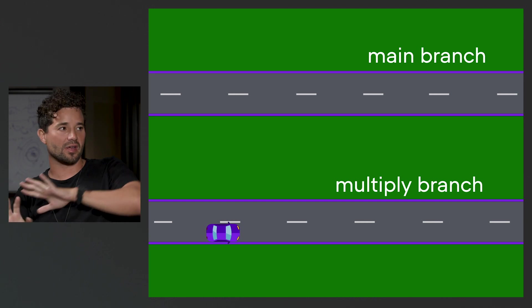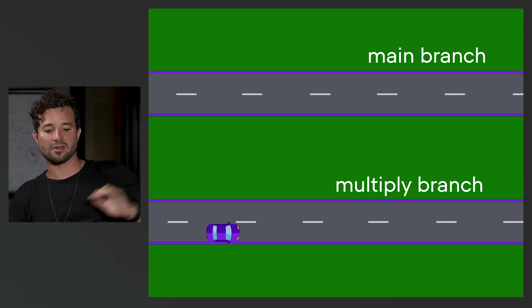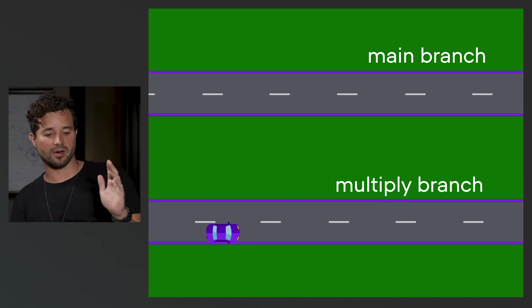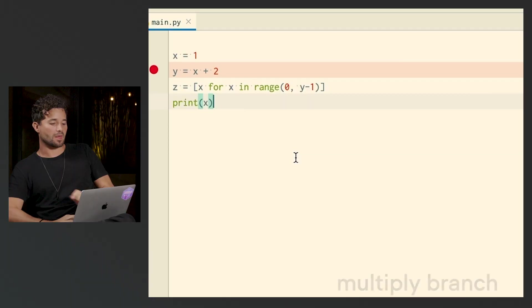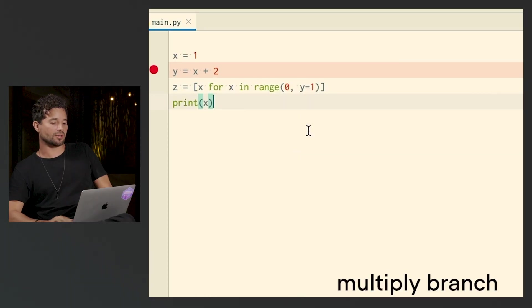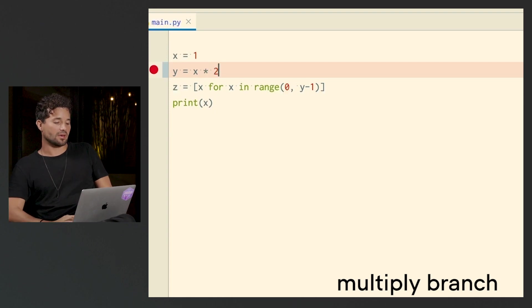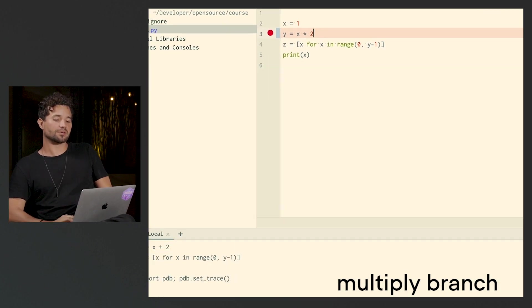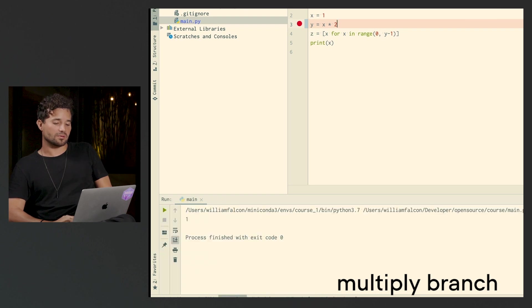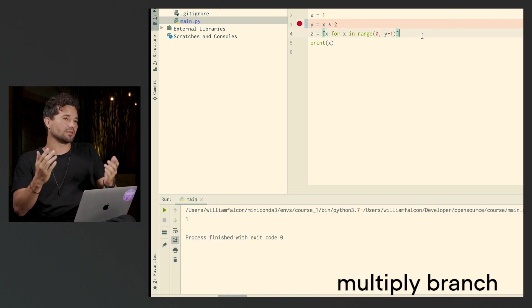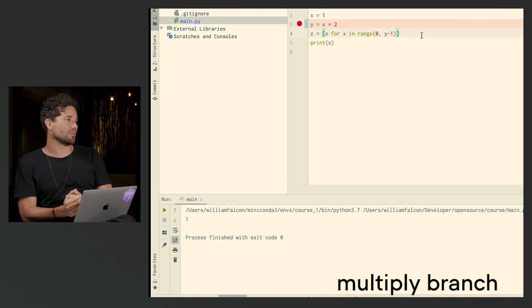Whatever I do here is not going to affect what happens over there, so now I'm free to experiment. I can do whatever I want. I'm going to go back to my code and change it — y equals x times two now, instead of add. I'm going to run my code and see what happens. It works, and I like this idea, so I'm going to go ahead and merge it back into my master.